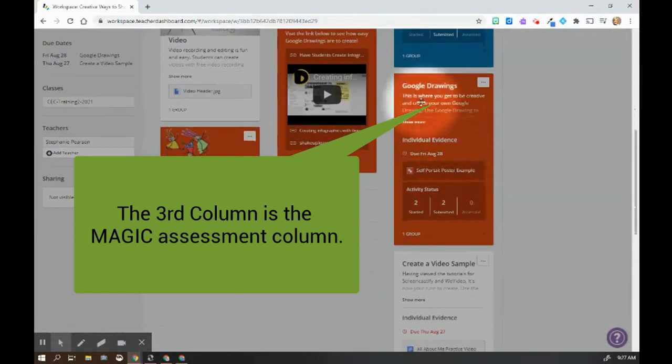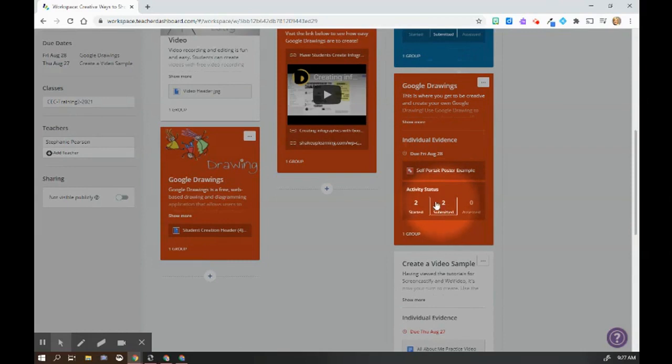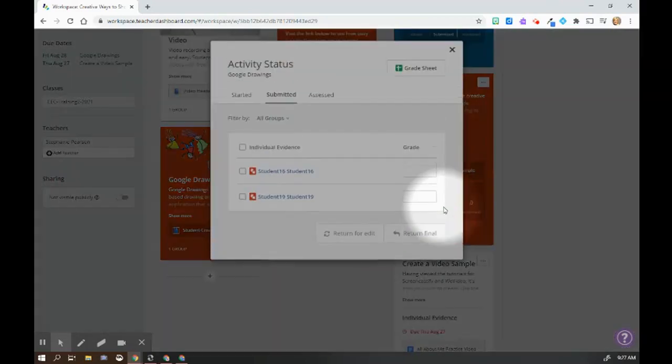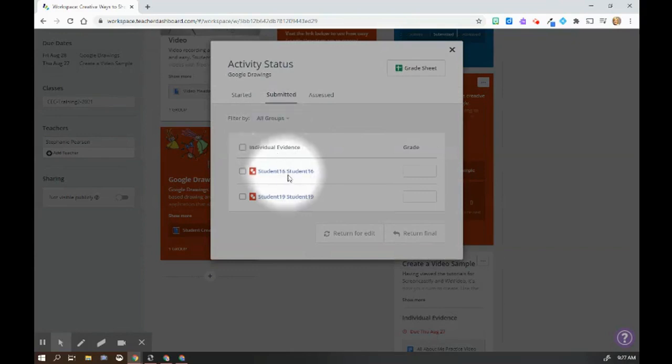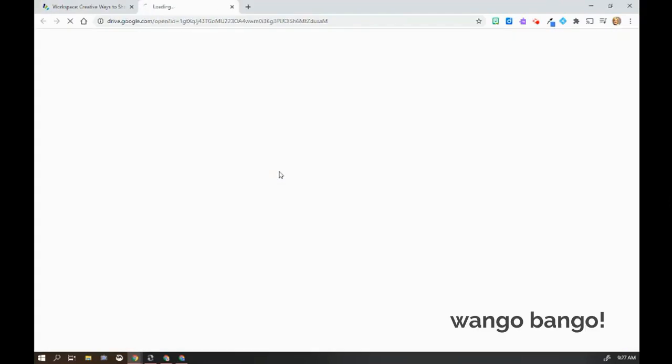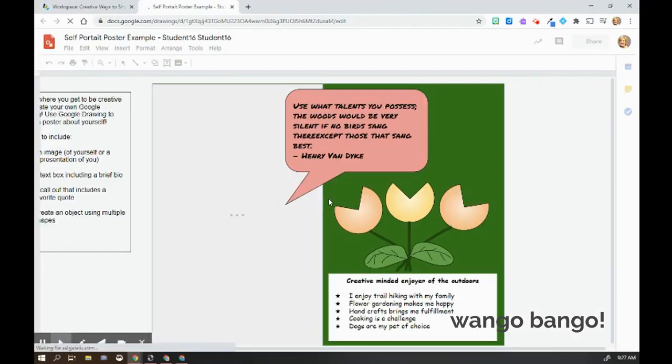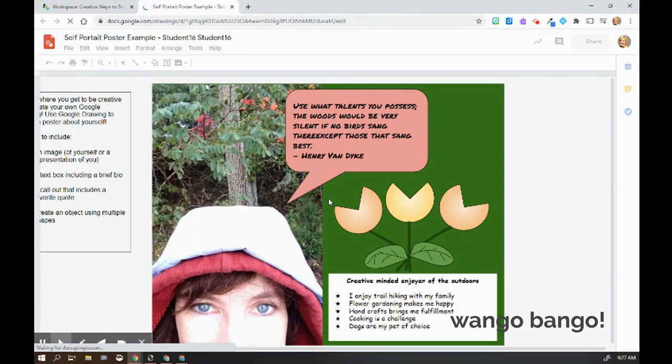You can see right here, this Google Drawings assignment, I have two students who have submitted and two who have started. So I'm going to click on here and let's start to investigate. These two students have completed their work. What's great is I can click on here and it will automatically take me to the activity they're working on.